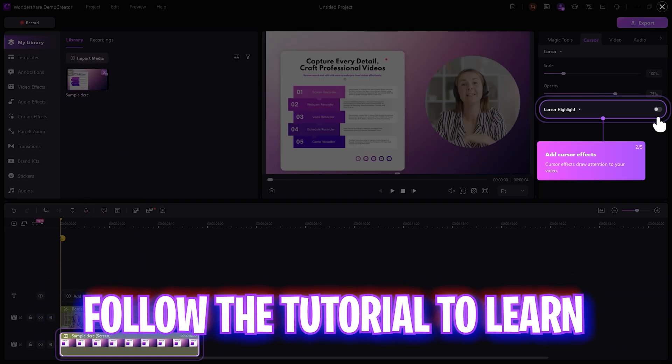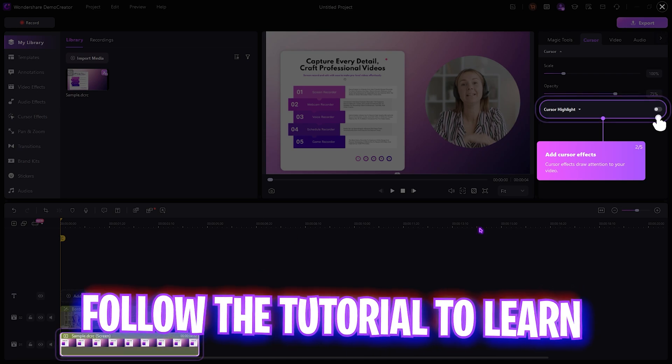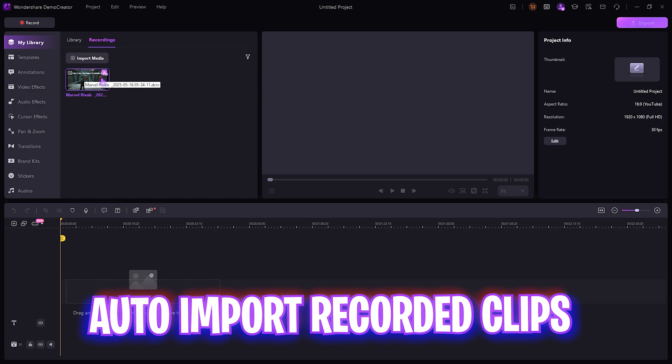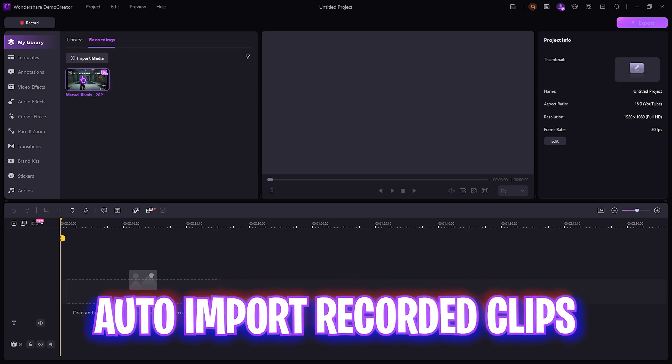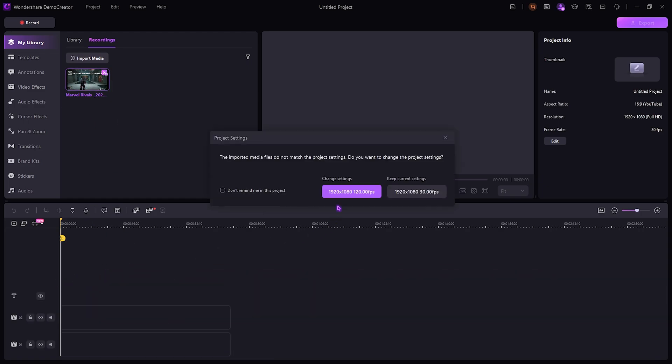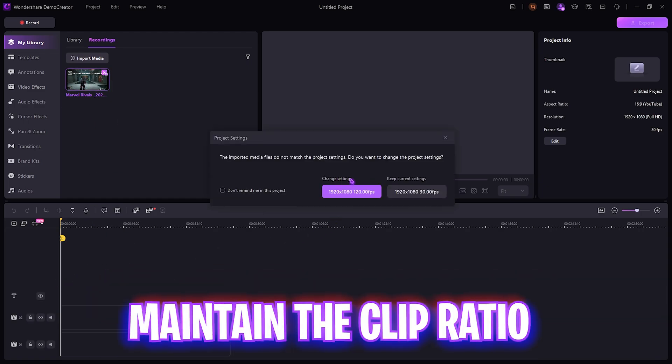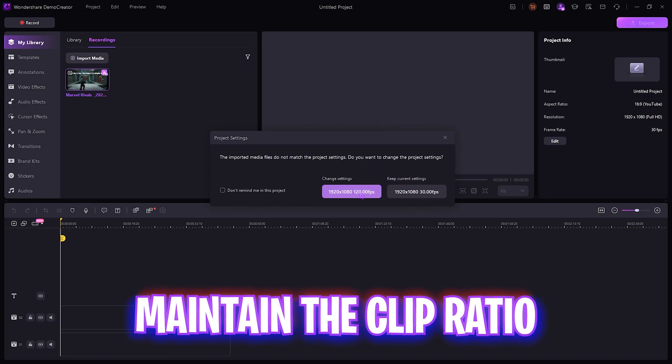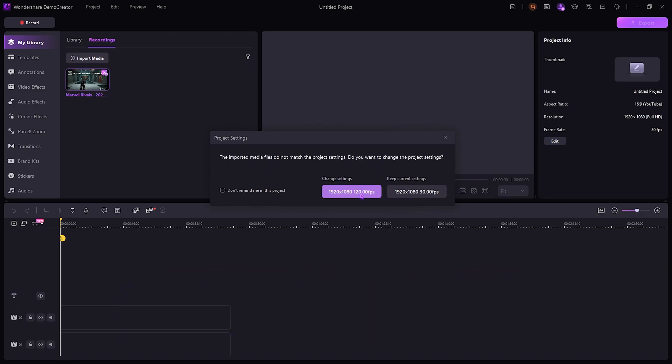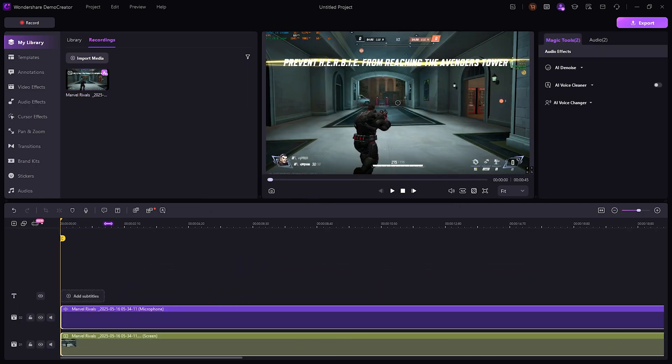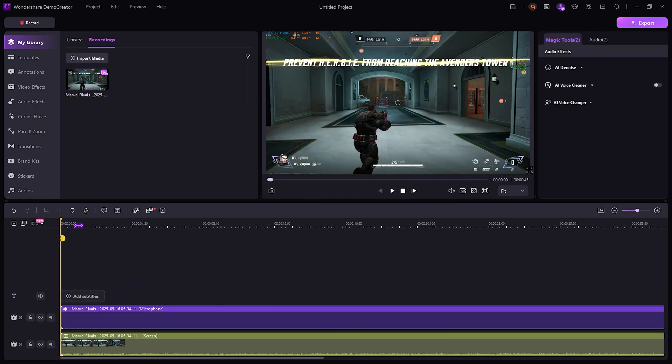You guys can go through this tutorial and make changes to your clip. Once you're done recording your game, you can simply drag and drop this clip and change the settings to 1920 by 1080, which is in 120 FPS. Right over here you can actually see the game that has recorded.